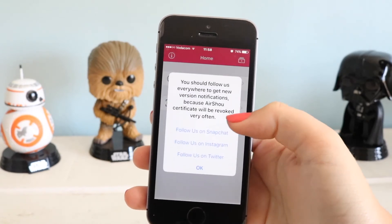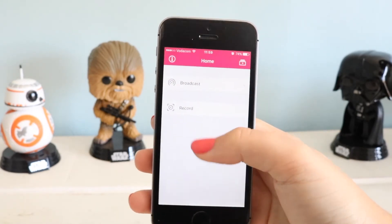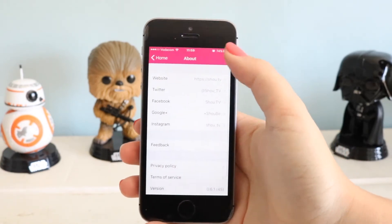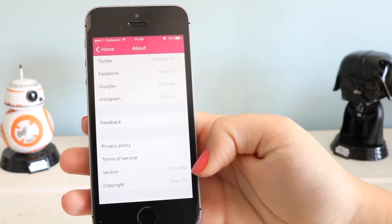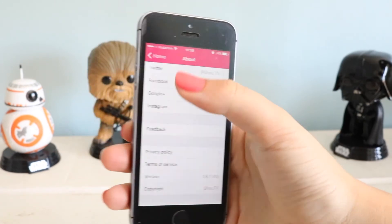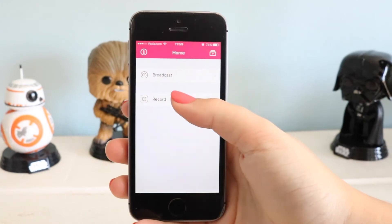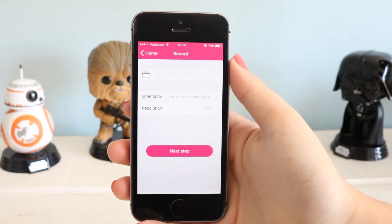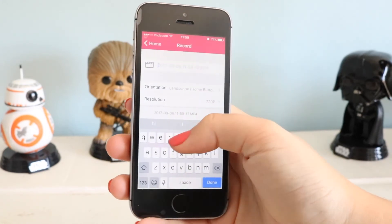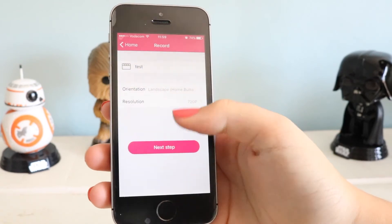Once you've trusted the app you can go ahead and enter it very easily. Once inside, allow notifications, and if you click the eye icon at the top you can confirm this is the 0.6.1 version that you want to use. Then click on Record and go ahead and name your clip.